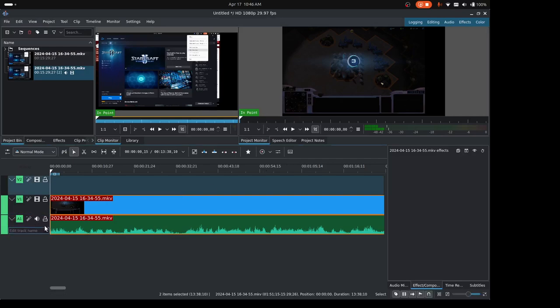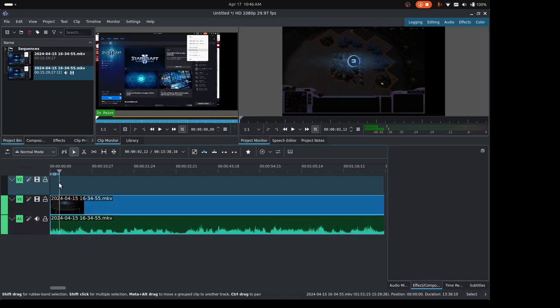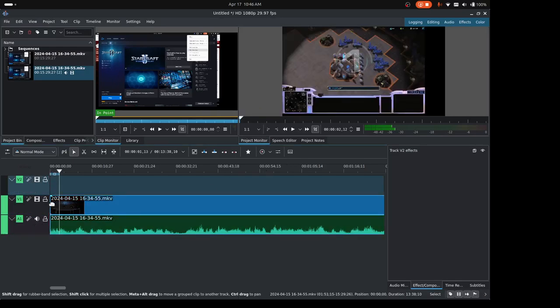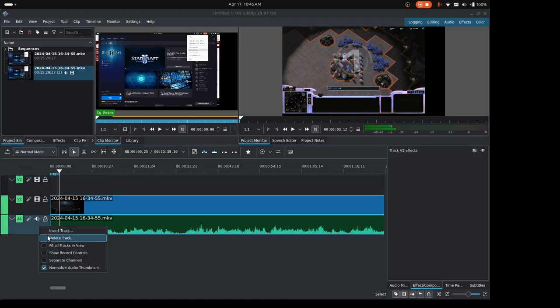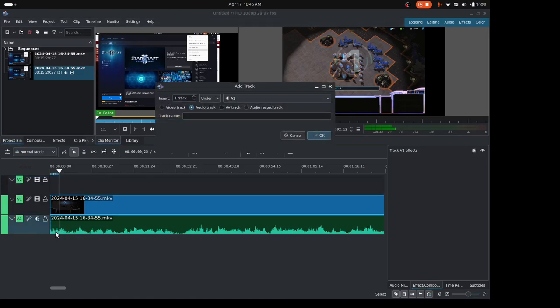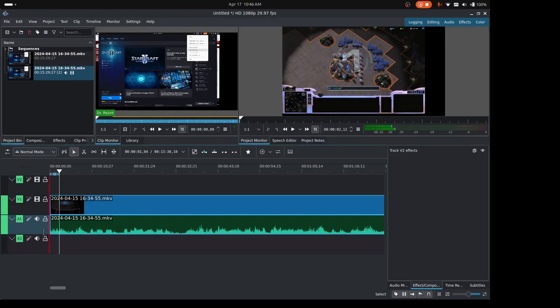If you didn't already have a blank track here at the bottom, or you could use this top one too, you can come here, right-click on an existing track and say insert track, and then we'll just say okay, and it inserts this track below here.